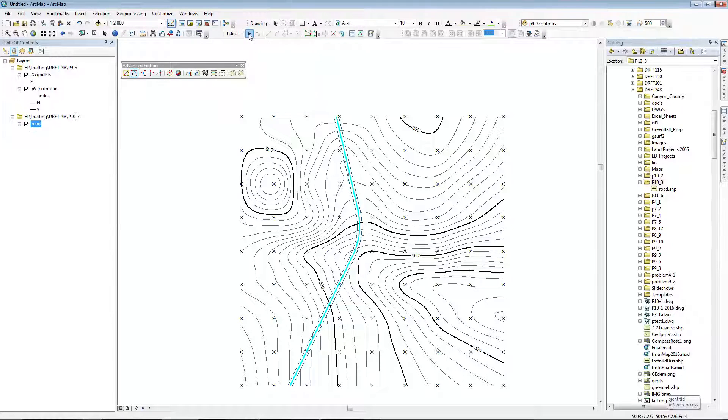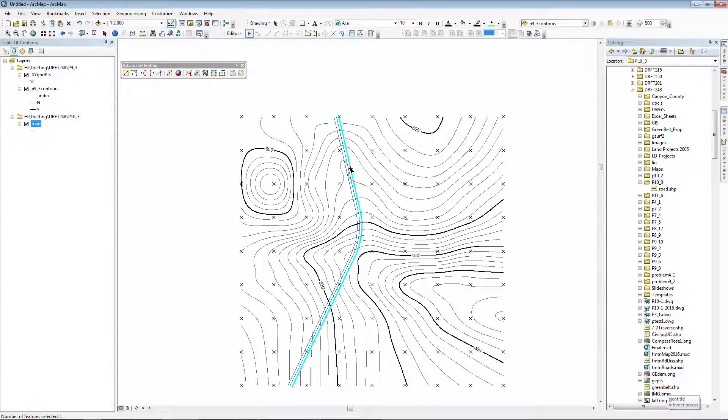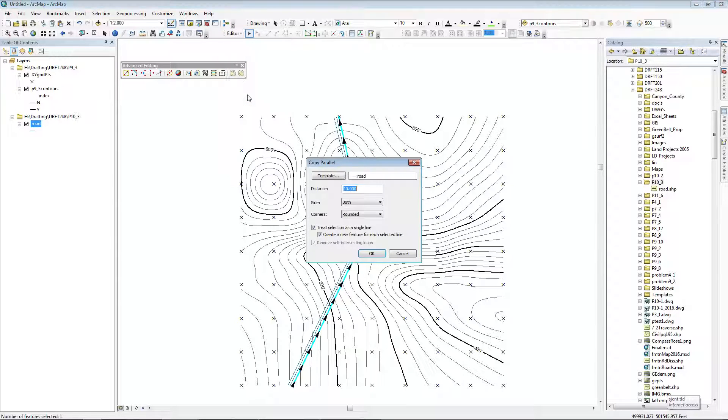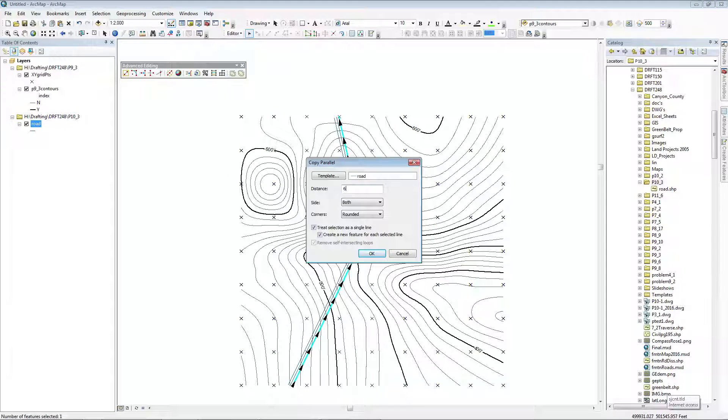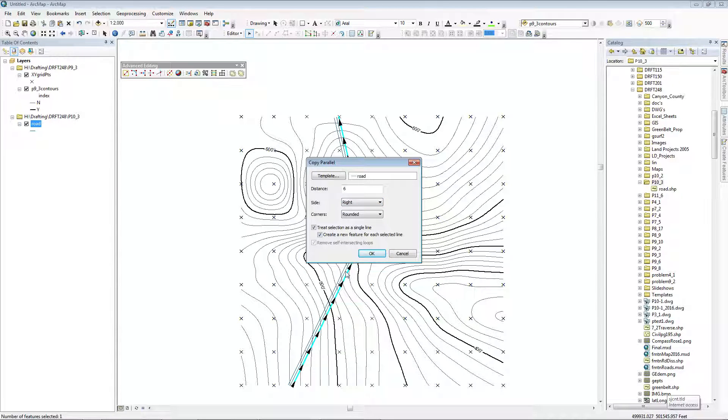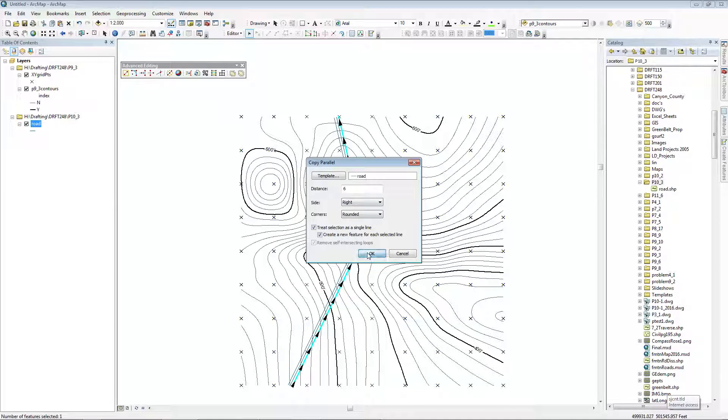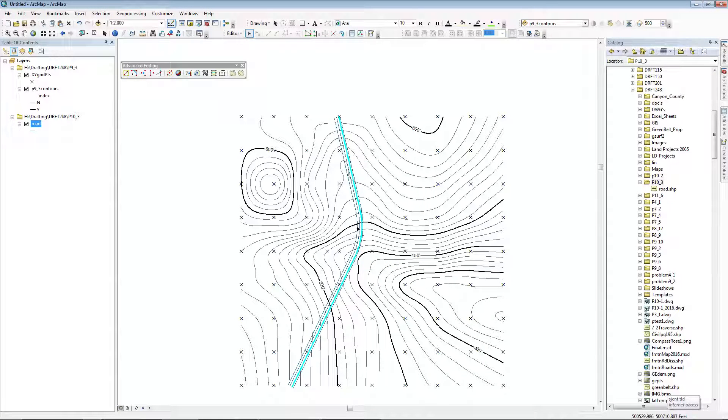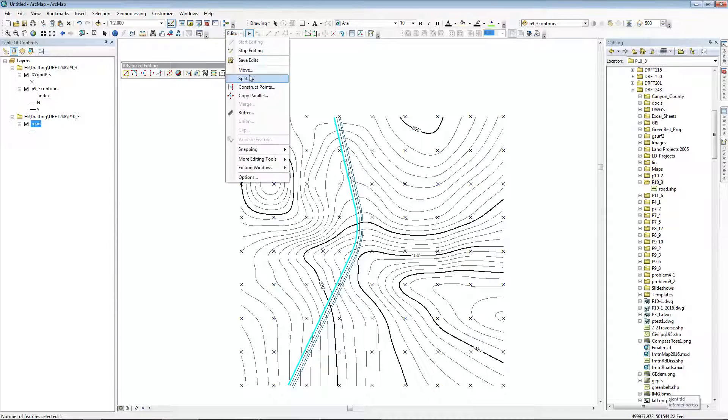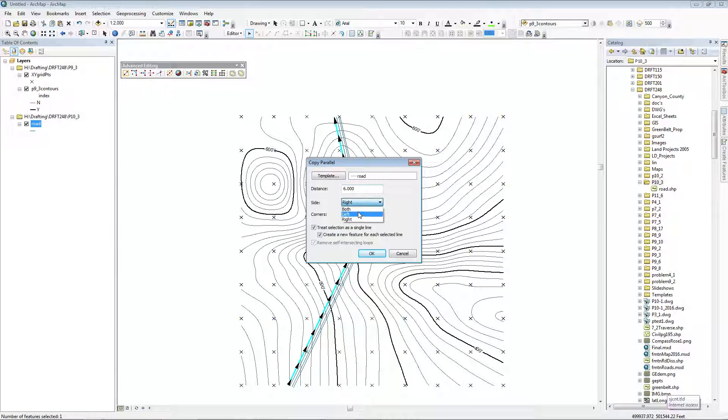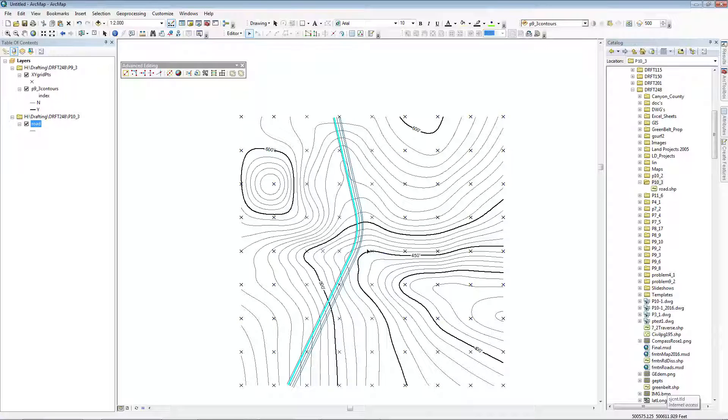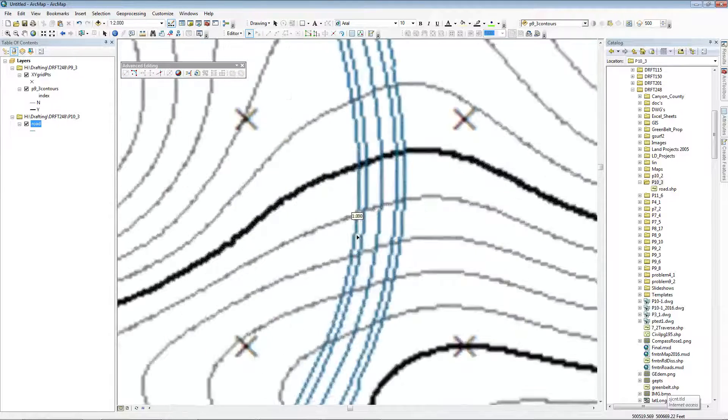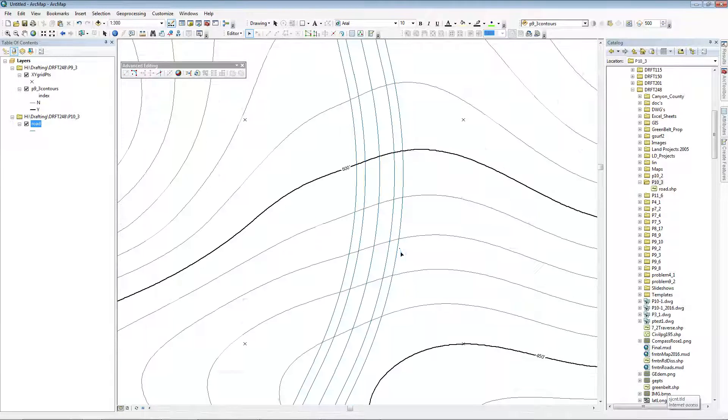Then get the Editor Tool and select the right side of the road to build the shoulders. Copy parallel, six foot to the right. I'll notice there are arrows showing me which direction the road's going, so I definitely want the right. I'll select the left side of the road and copy parallel to six feet to the left. And that is my road with its centerlines and shoulders.